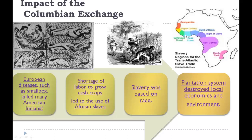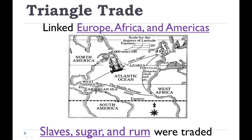They brought slaves to the Americas and the plantation system. The plantation system destroyed the local economies and the environment because back then they weren't environmentally aware. They didn't understand that you had to maintain your land and protect it for future use — they were only worried about money here and now. Those are the impacts of the Columbian Exchange. The Columbian Exchange was just between Europe and the new world.